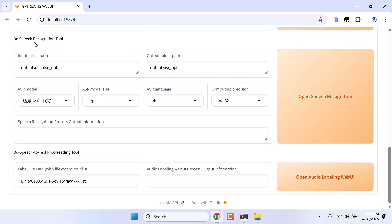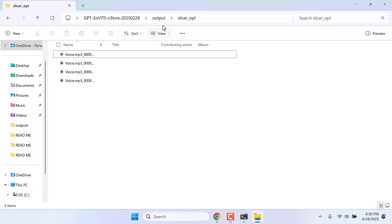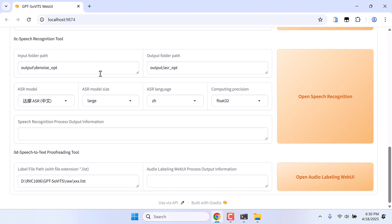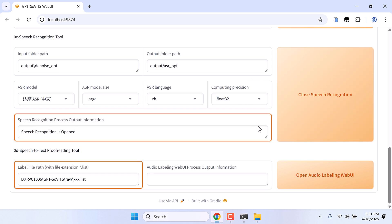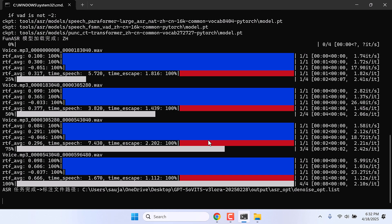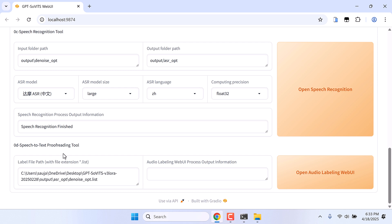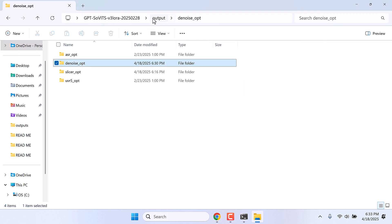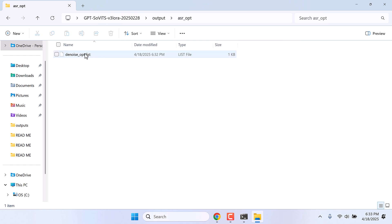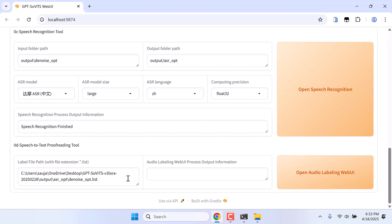After this, go to the Speech Recognition tool. Make sure the folder path is correct — it should automatically be set. If not, make sure to copy the Denoise Path folder. Click on Open Speech Recognition. This will take some time; you can see the progress on CMD. So this is done. Now it will automatically add the list file here. If you cannot see the link, go to the output folder and the ASR_opt folder — add that location along with the file name.